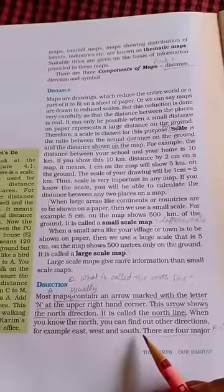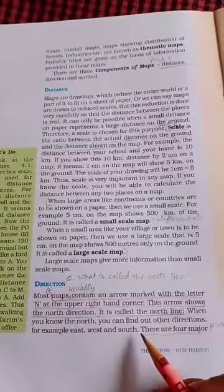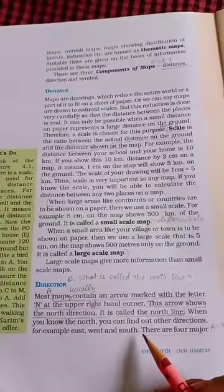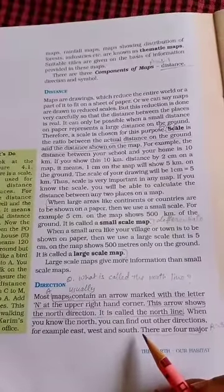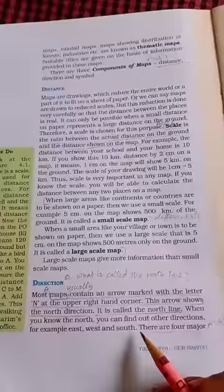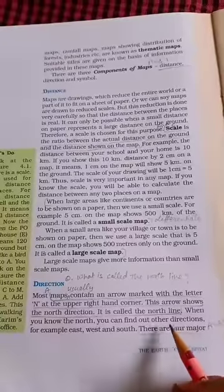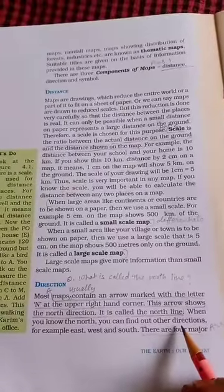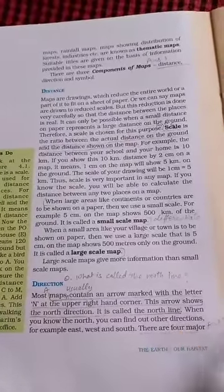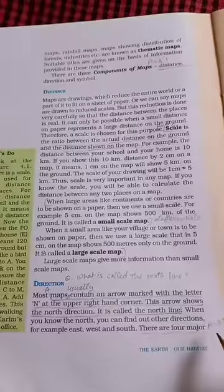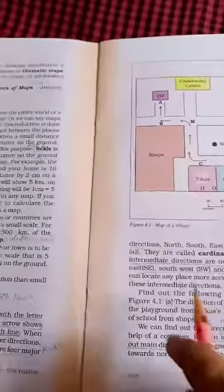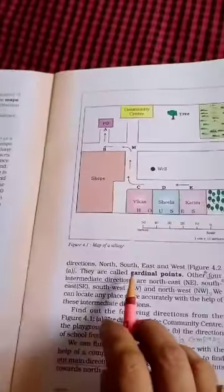When you know the north, you can find out other directions, for example east, west, and south. अगर आपको यह north किस तरफ है यह पता है, तो आप दूसरी दिशाएं जैसे east, west, और south के बारे में पता लगा सकते हैं।